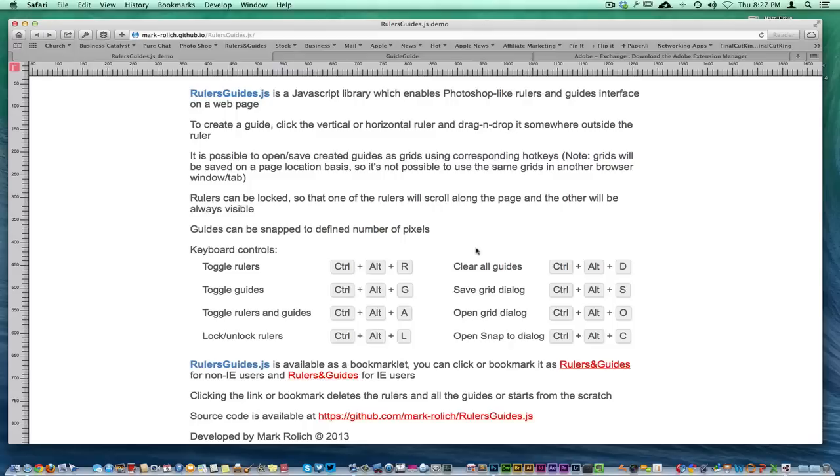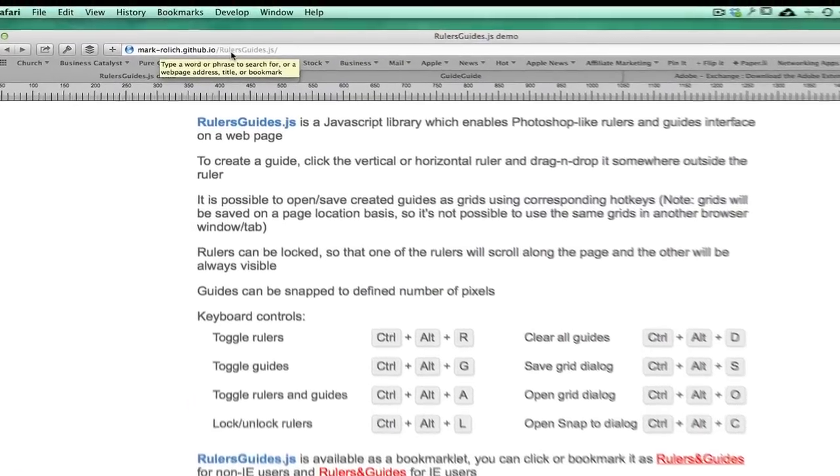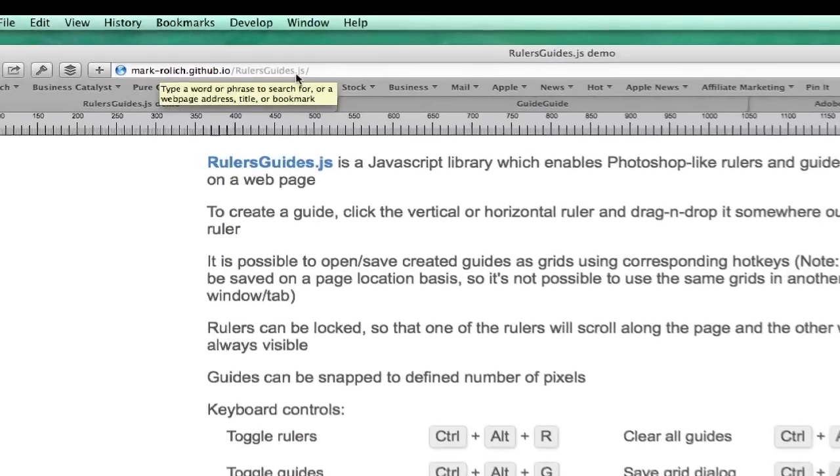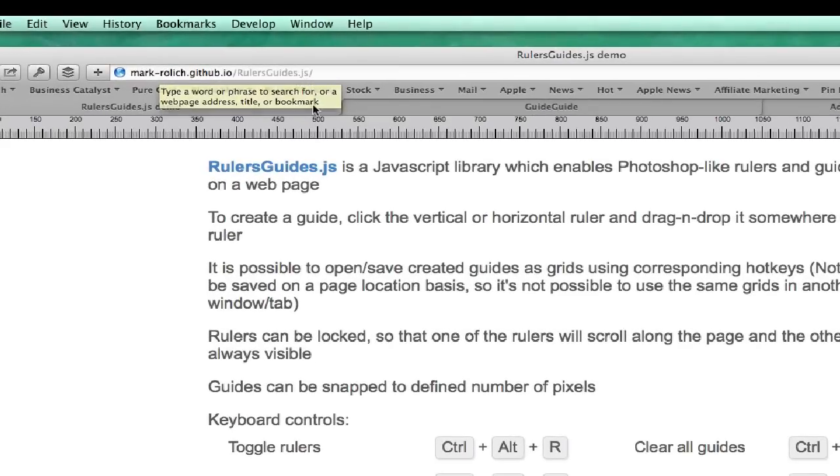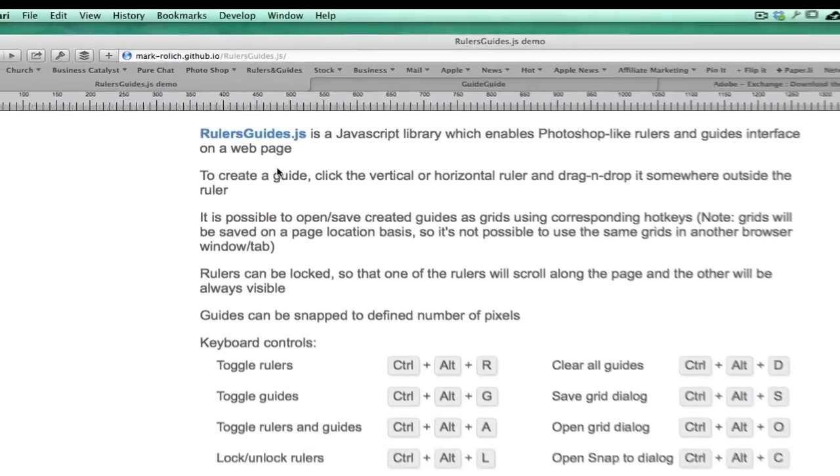I wanted to create this video real fast. I was bumping around online today and found this thing called Rulers and Guides JS. Pay no attention to that front end part, but Rulers JS will take you to the site at the link below.